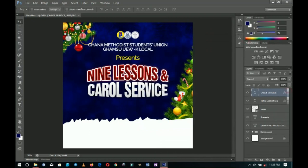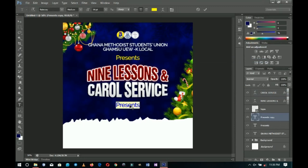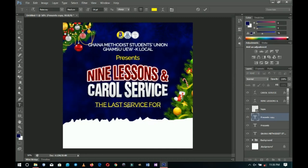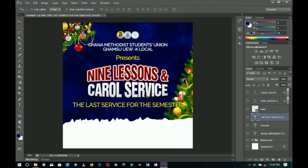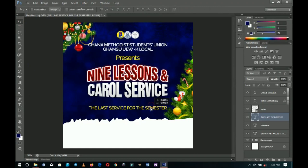Now we have 'Nine Lessons' and 'Carol Service' complete. Next I duplicate the 'Presents' layer, bring it down, and edit it to read 'The Last Service for the Semester.' I press Ctrl+T to transform and resize it, then push it down a little.